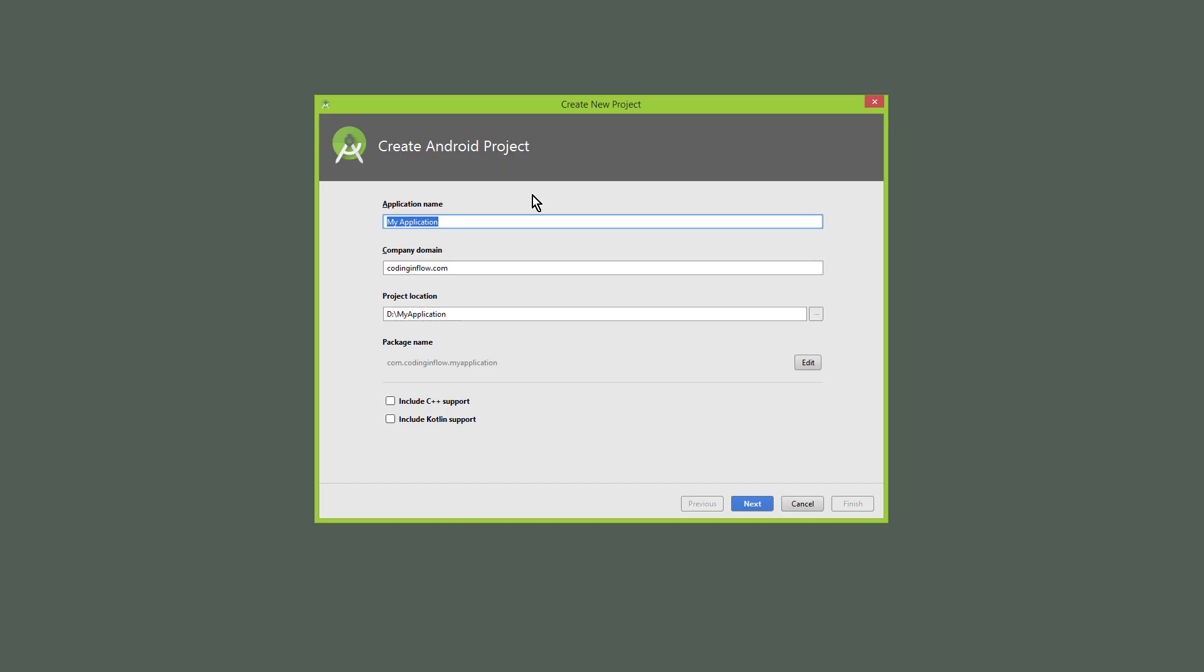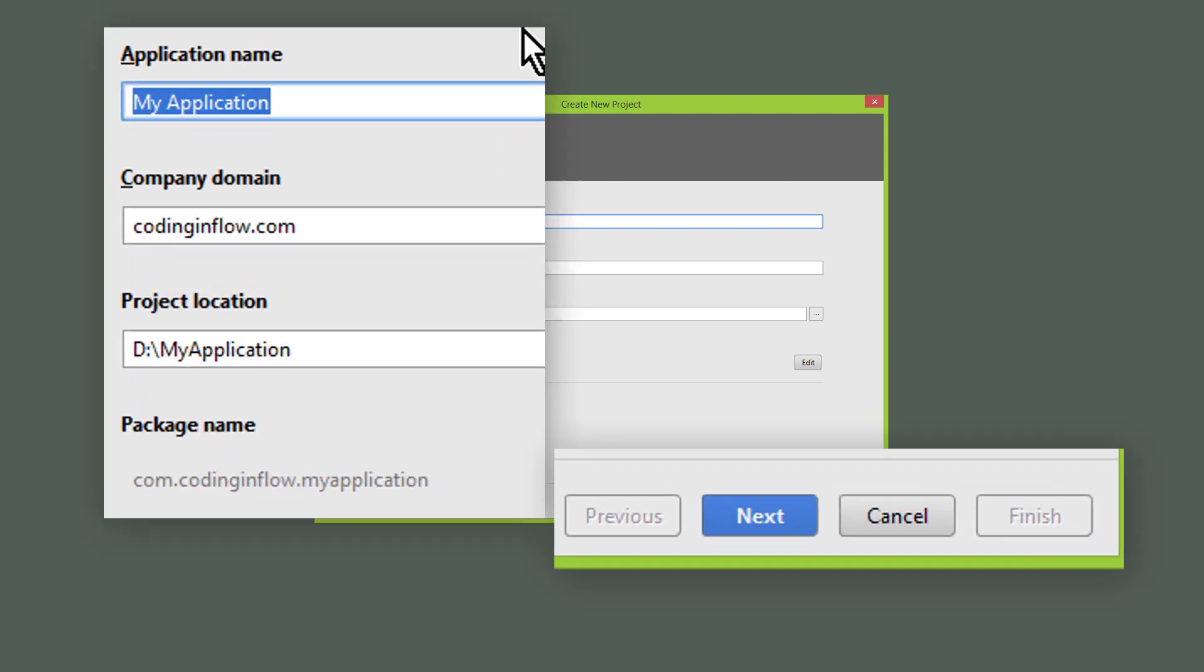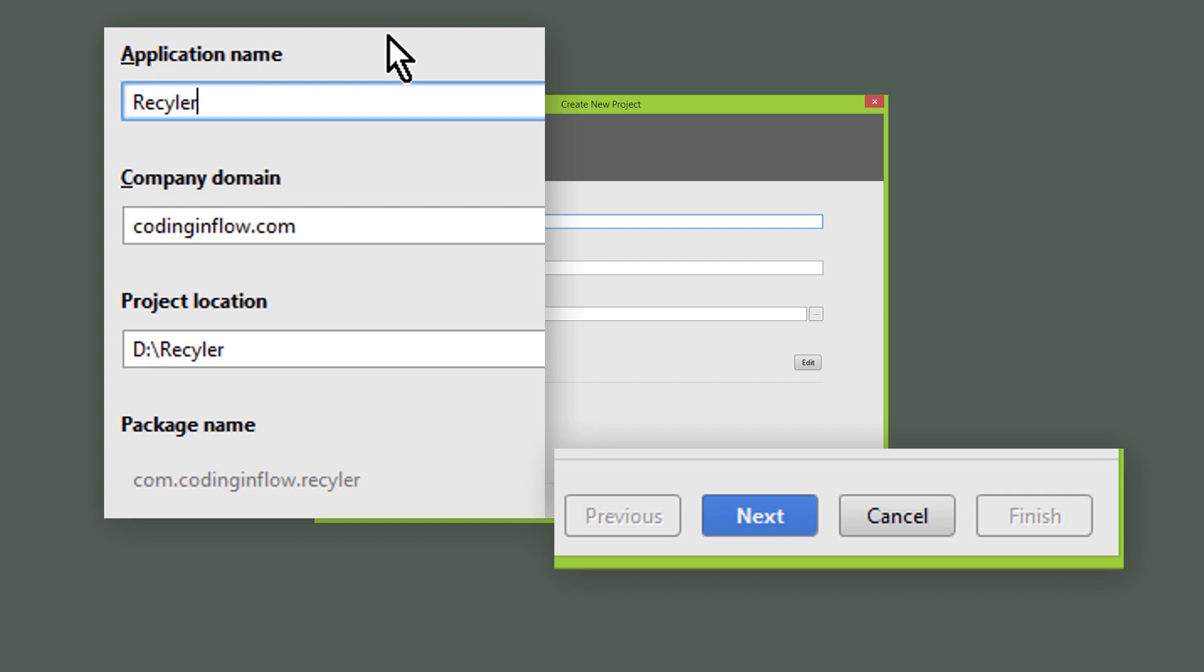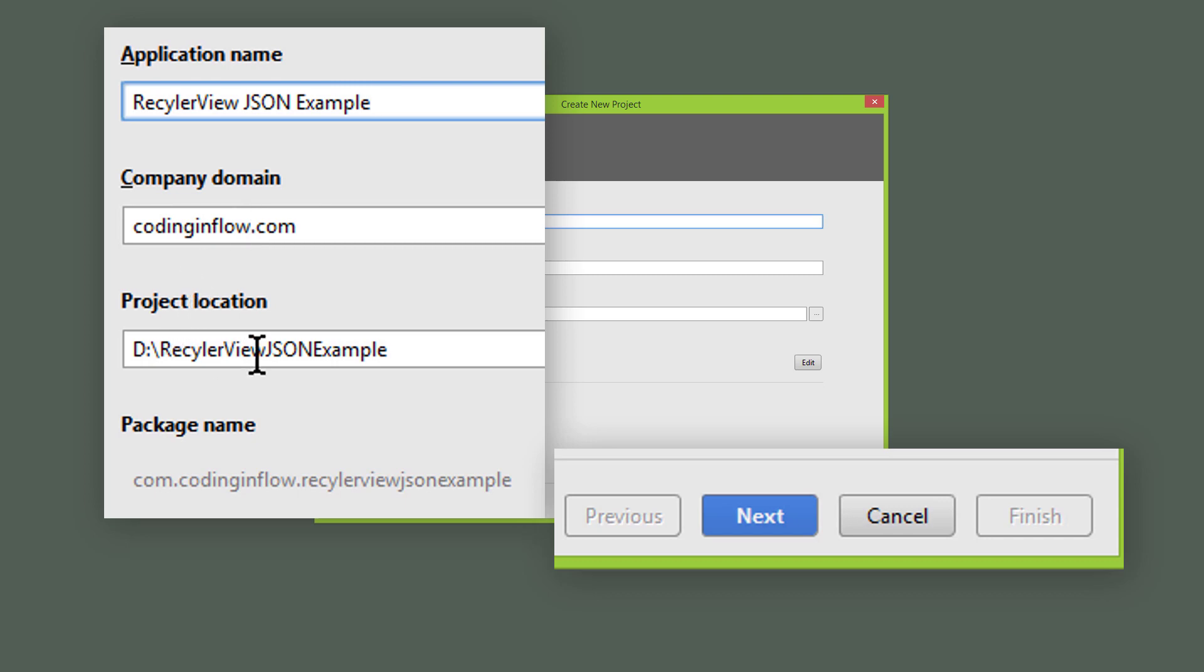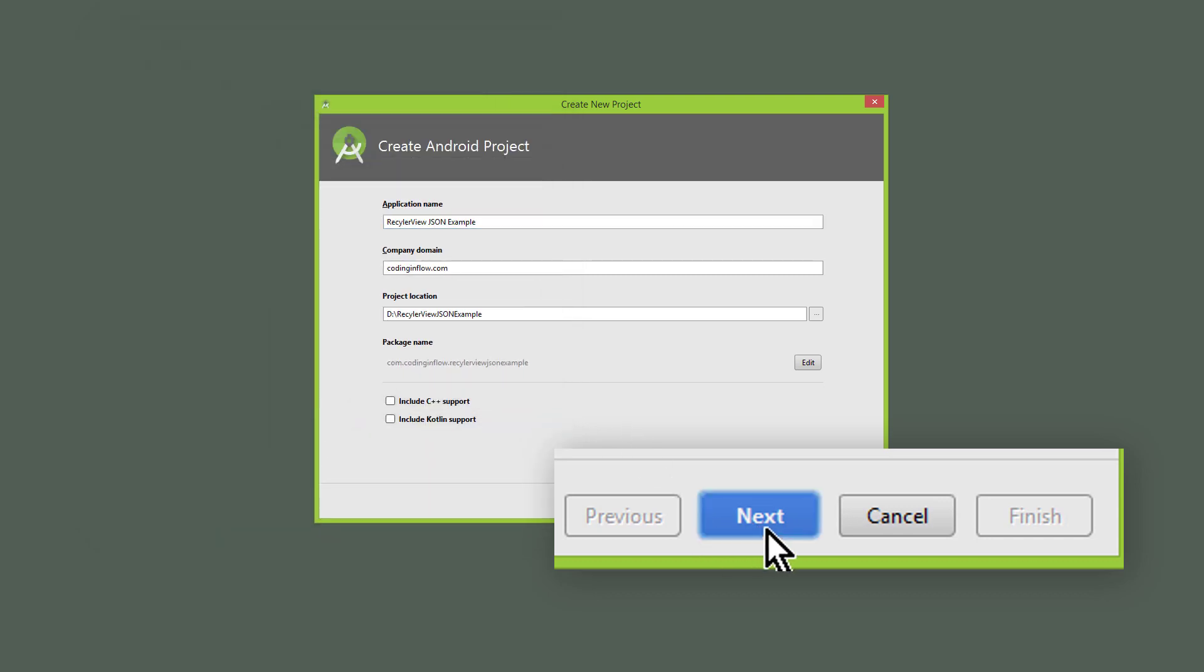For this we start with a fresh new Android Studio project. First we have to give our project a name, and I will call this RecyclerView JSON example. Here we can define a package name and the project location. When that's done, we click next.